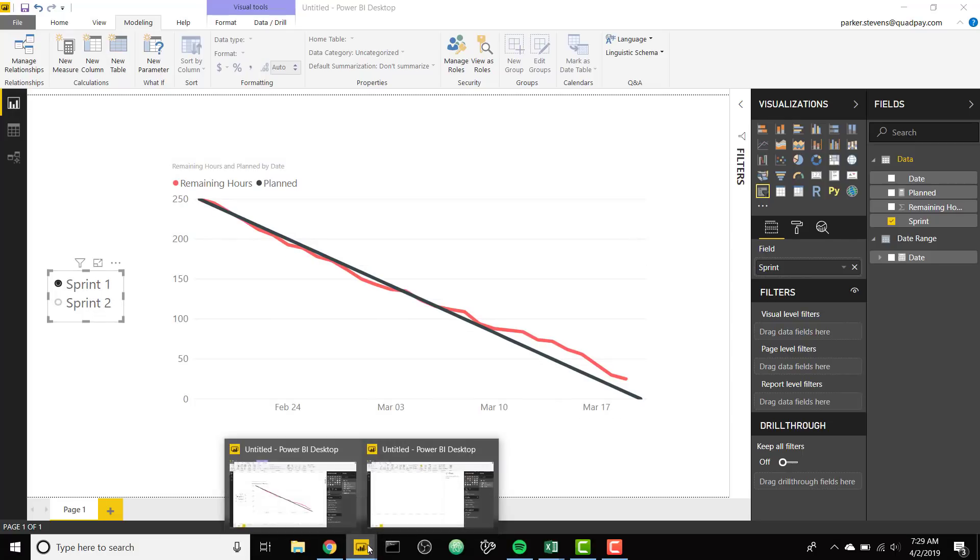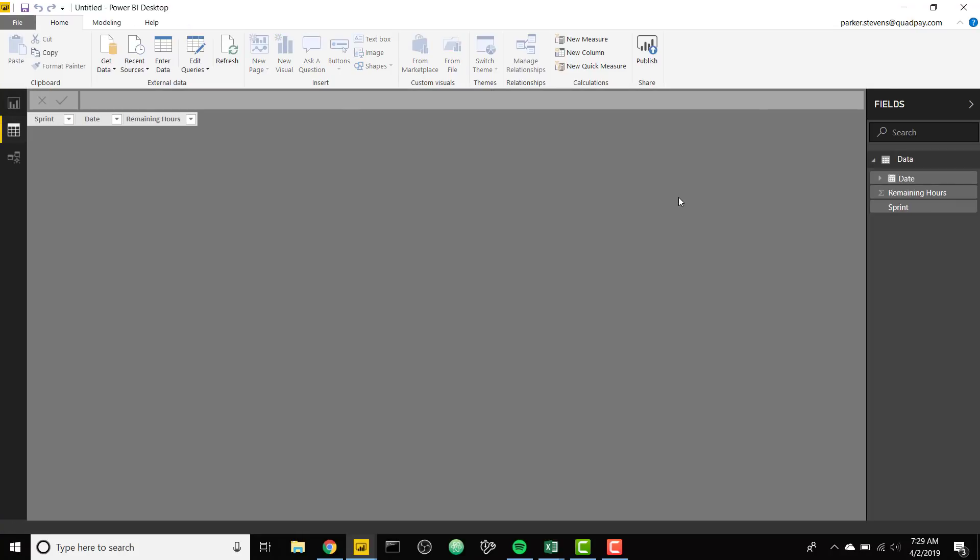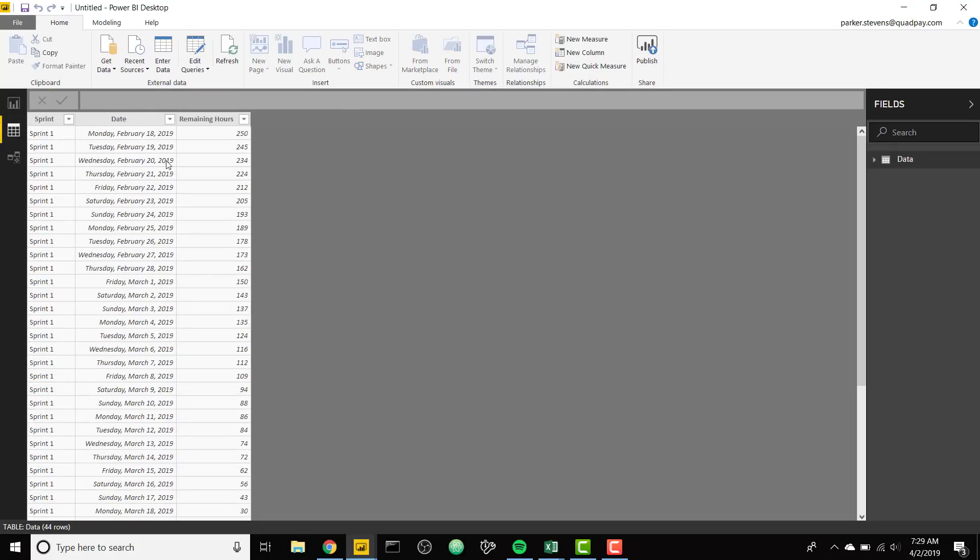I'm gonna open up a new file. I already have the data loaded in. So here's my data, same data I just showed you.